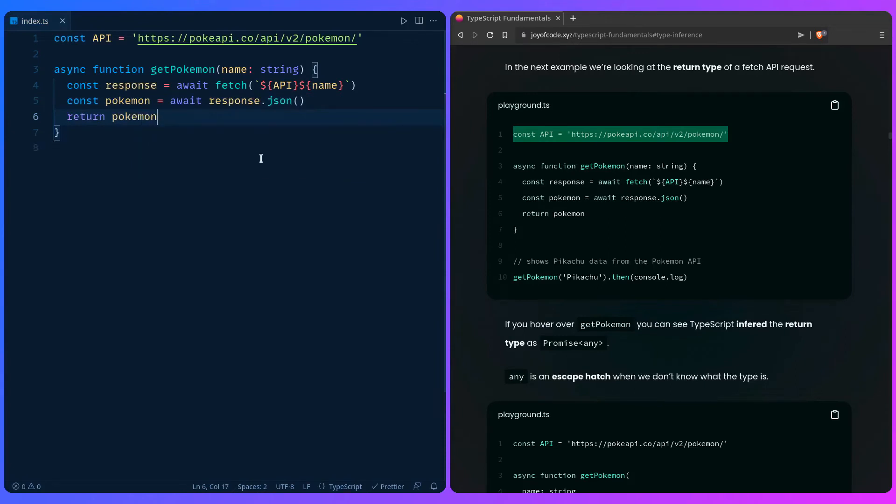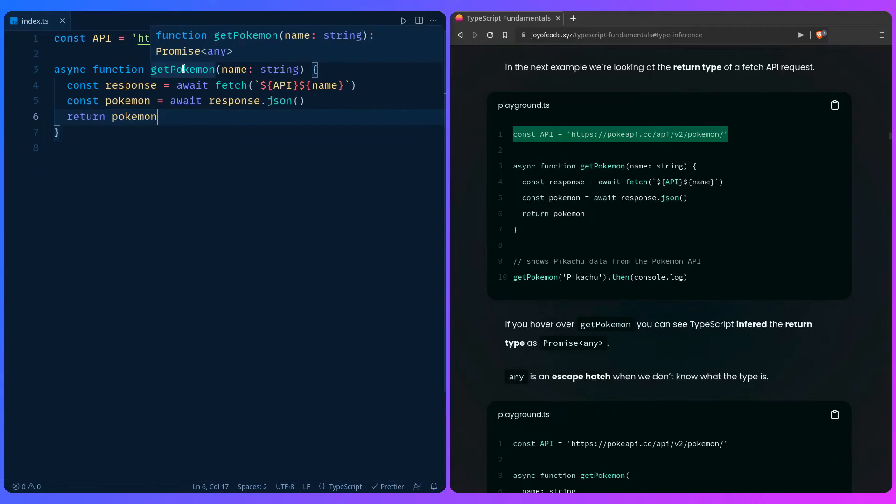So this is really awesome and we're using async await, so we know that this is a promise. So it's going to be logical and make sense that if we hover over get Pokemon that the return type is going to be inferred as promise any.